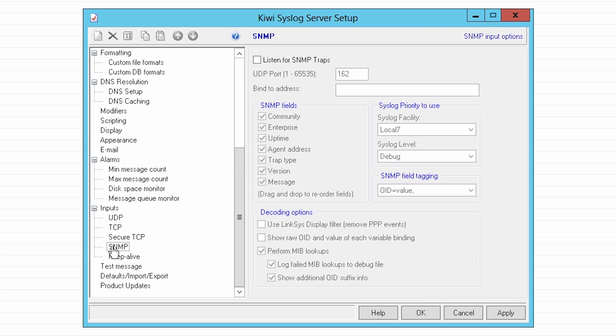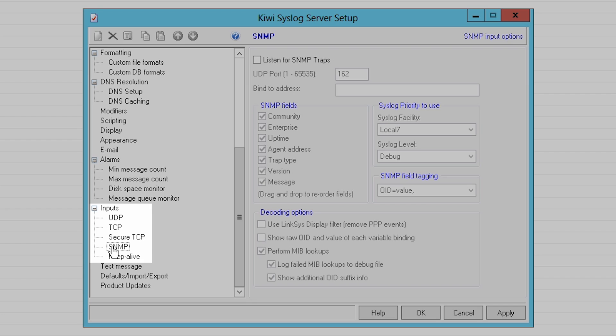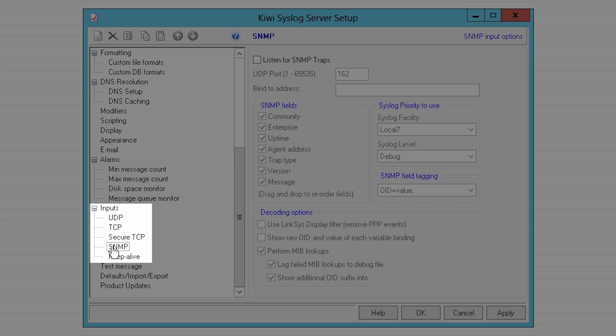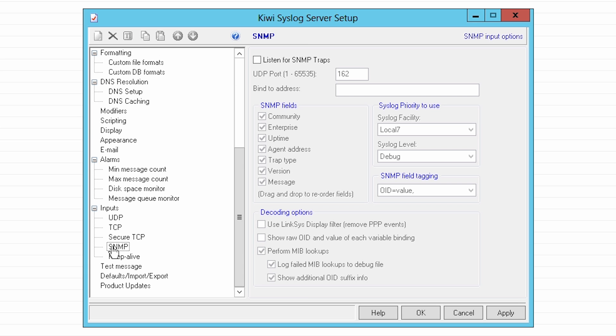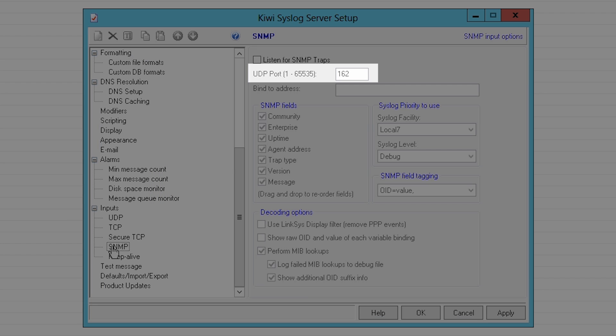You can enable these options by going to the input section and clicking the respective protocols that you want Kiwi to listen for. You need to make sure that the protocol and ports selected in Kiwi match that of your devices.